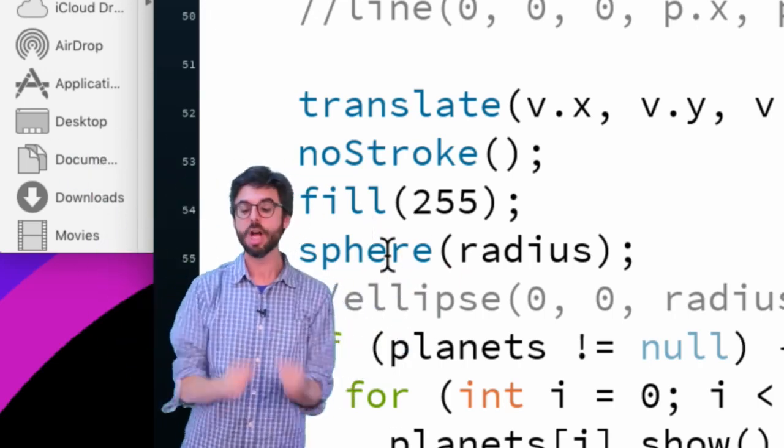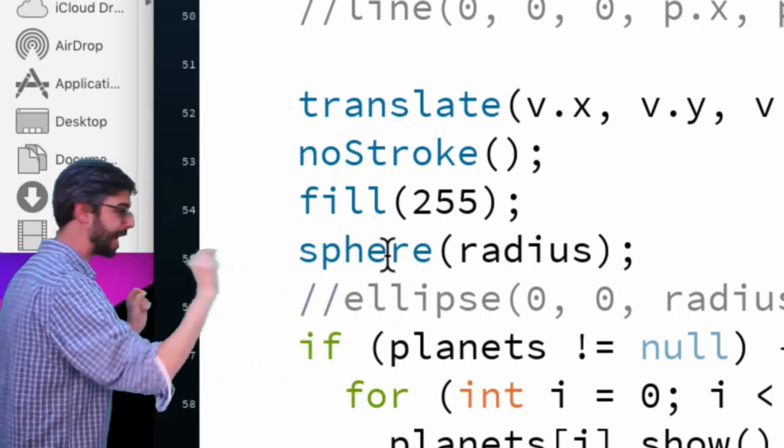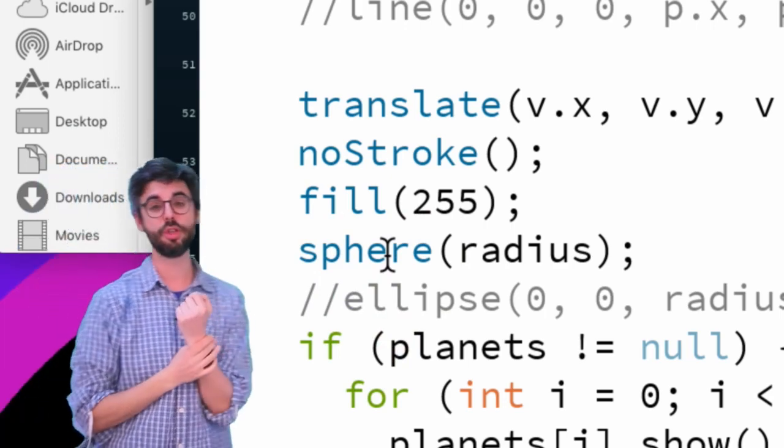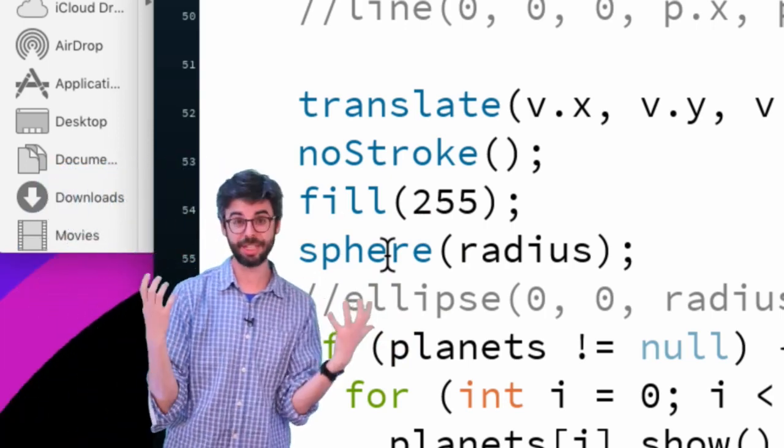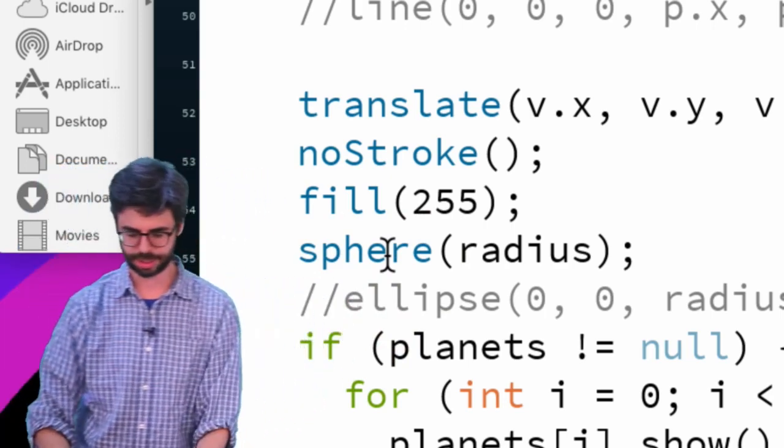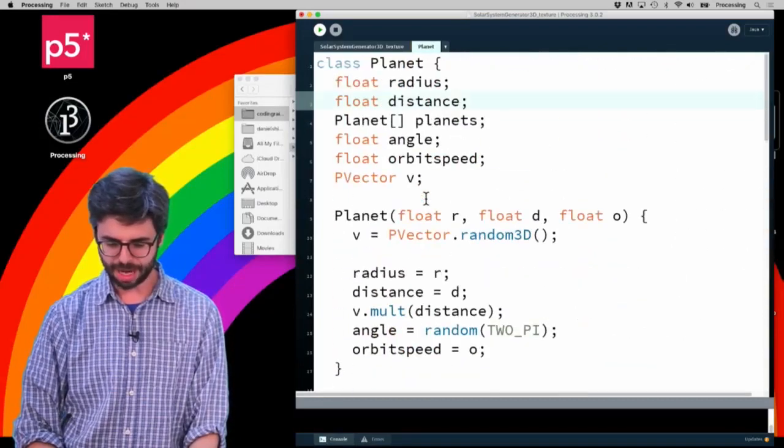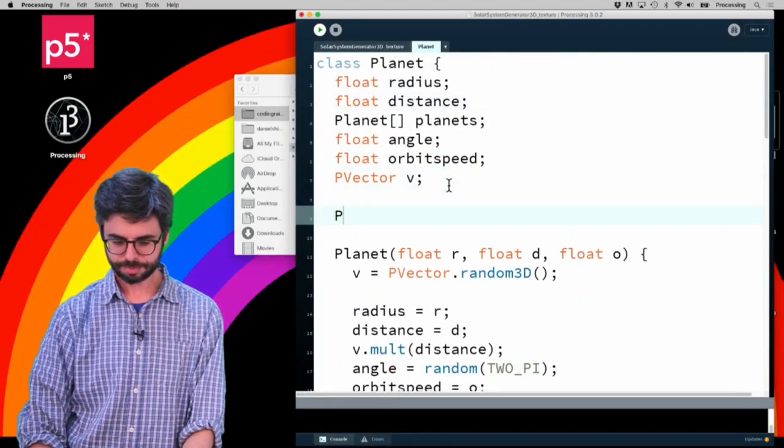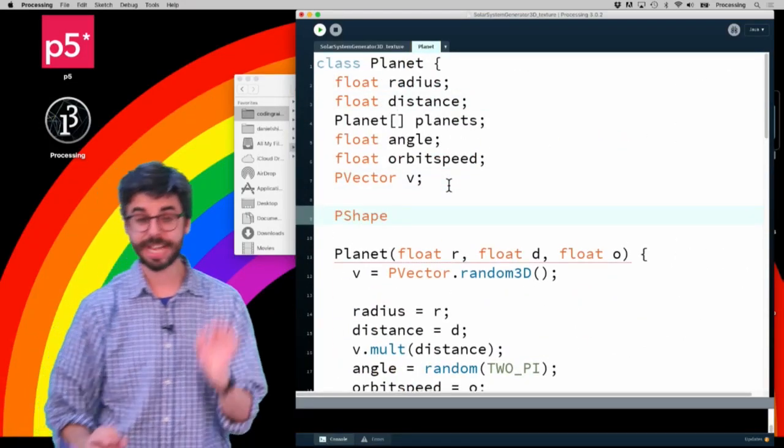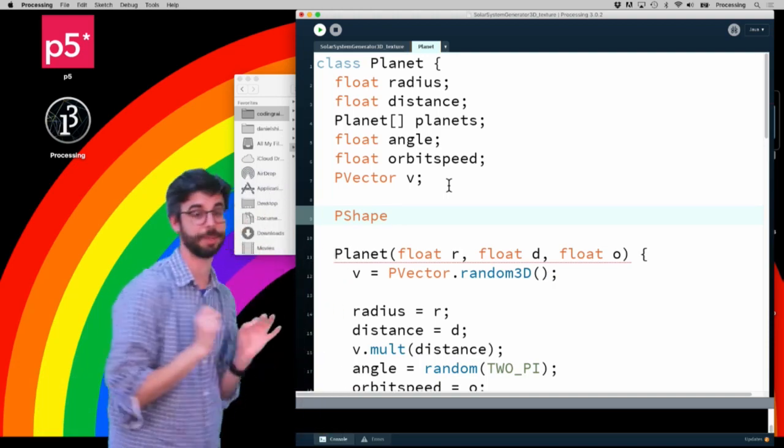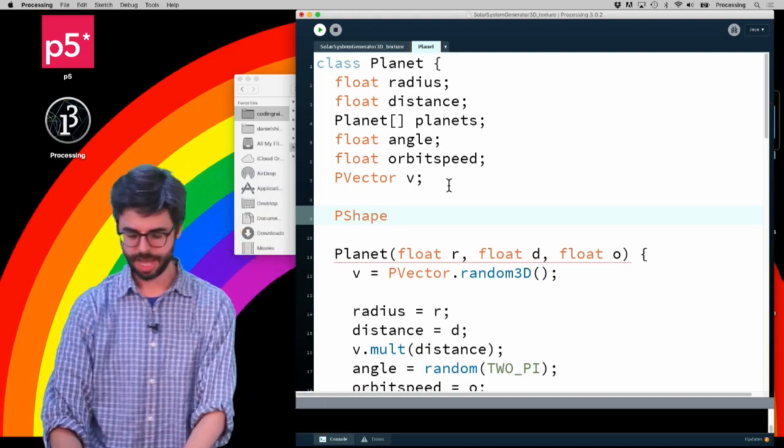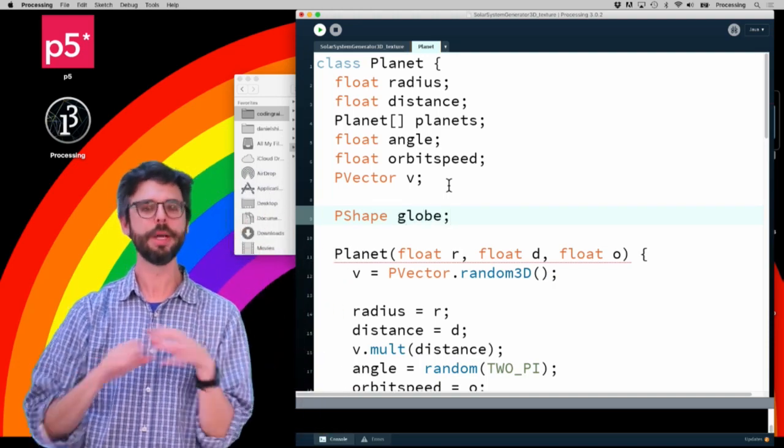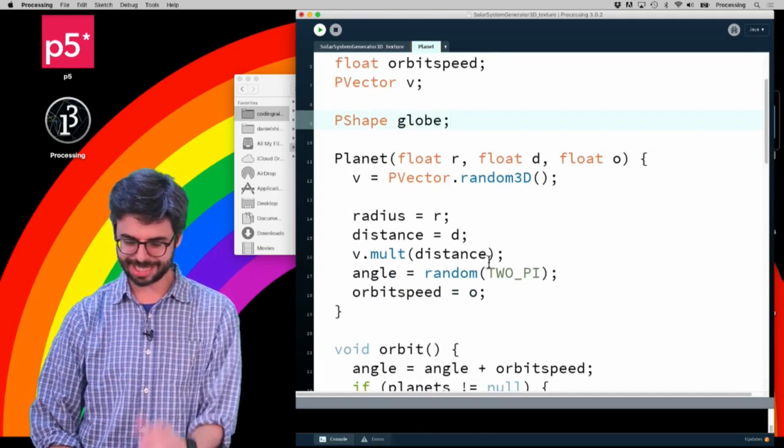So what I need to do to automatically texture this sphere is to use a PShape variable, which will make it easier to deal with. I'm going to go back up here and add to every planet object a PShape associated with it, and I'm going to call that PShape globe because it's going to be a sphere.